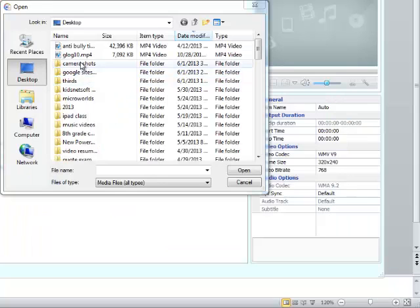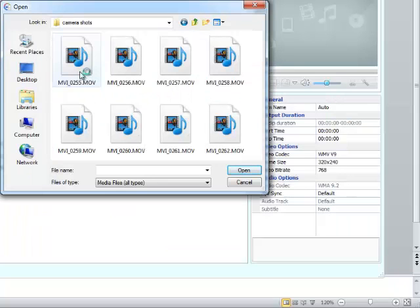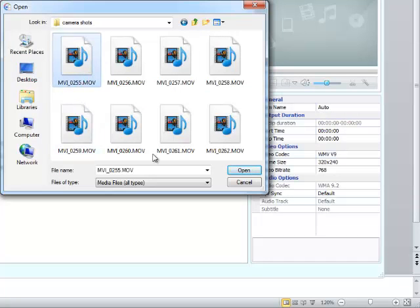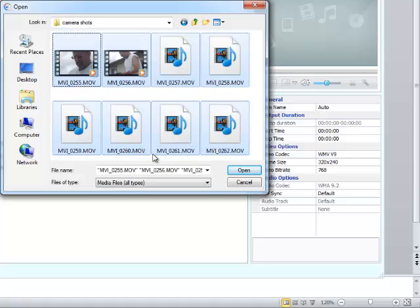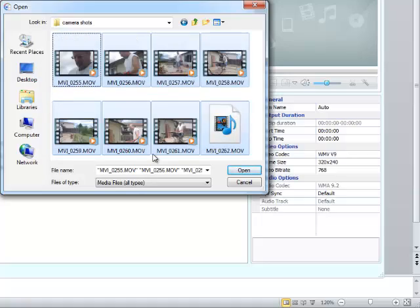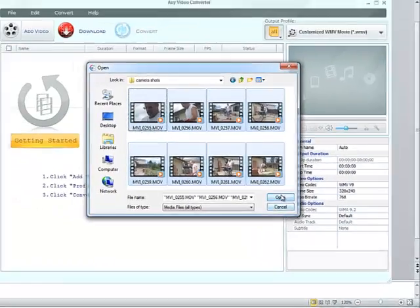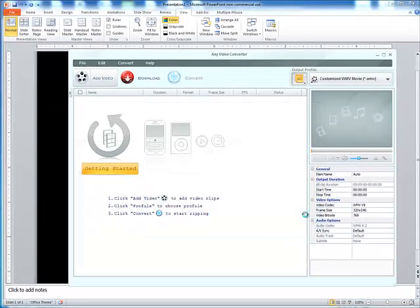That's where I saved the video. I will then click on one. I know that I want to edit all of these, so I'll do Ctrl A to select all the video clips. I will then choose Open.